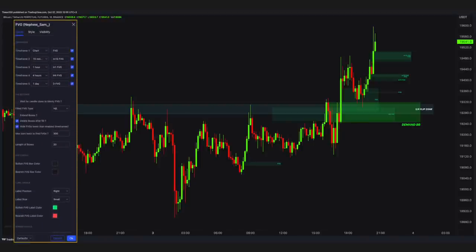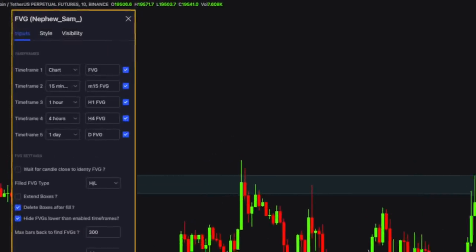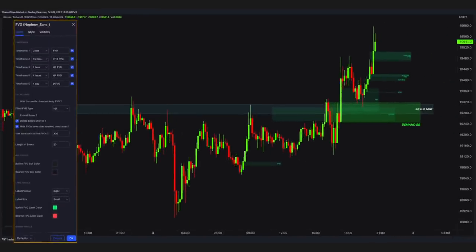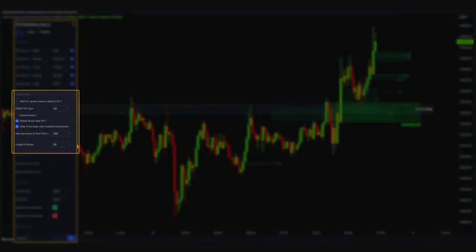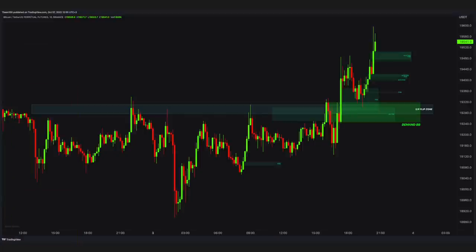So I am accessing multiple imbalances and natural support and resistance flip areas with a single indicator. What are my settings? First, this indicator gives access to five different time frames at once. I set the fair value gap type to High and Low. Second, I check the checkbox for deleting boxes after filling — I don't want to clutter my charts with many boxes. Finally, I enable the higher imbalance for lower-than-enabled time frames. You would not want to try to access lower time frames from the current time frame, as it may cause many data issues.